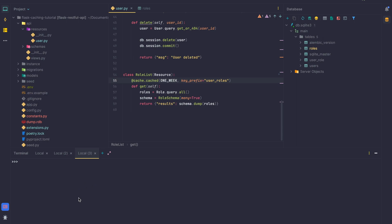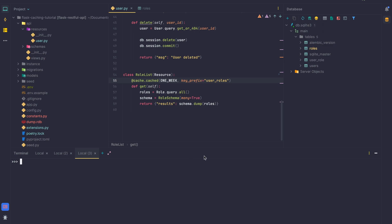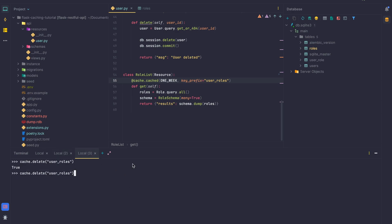Using the custom key prefix helps because the cache extension lets us fetch individual items using the key we specify. We can also use 'cache.has('user_roles')' to check if something exists — it returns True for 'user_roles' but False for something random like 'users'. We can also delete a specific entry with 'cache.delete('user_roles')'. After that the key is gone from Redis, and 'cache.has' confirms it no longer exists.